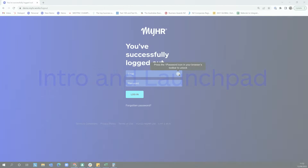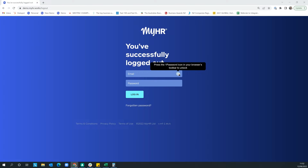Hey, good morning or good afternoon wherever you are in the world. My name is Sam Tutton here at myHR, and welcome to the demo. Today I'm going to be taking you through myHR, but obviously everything you're seeing is pre-recorded. If you'd like a live demo after this or have any questions, feel free to reach out to me at sam@myhr.works.